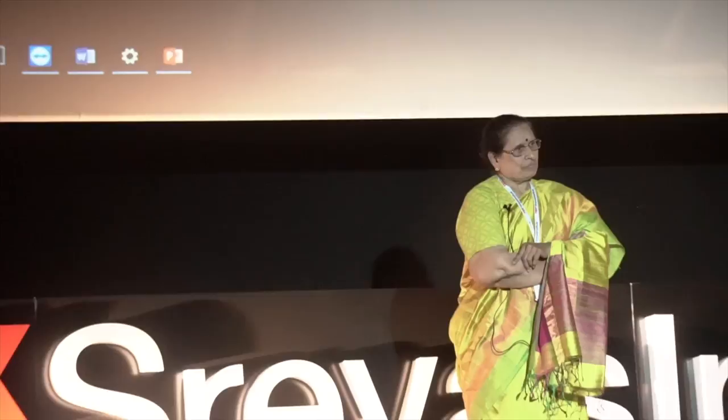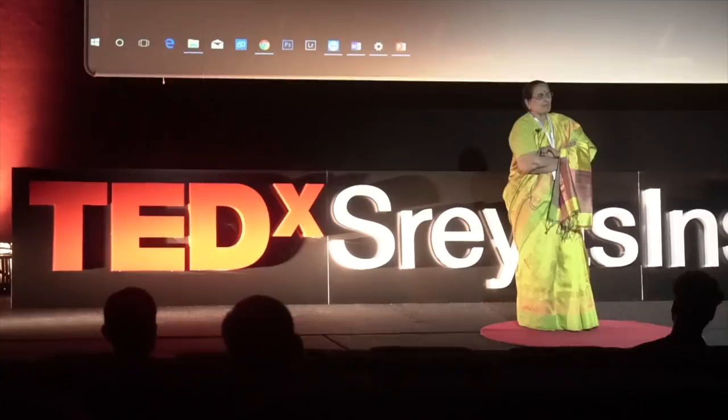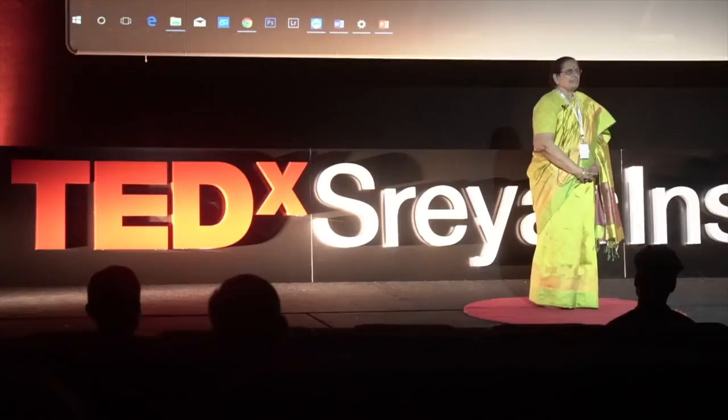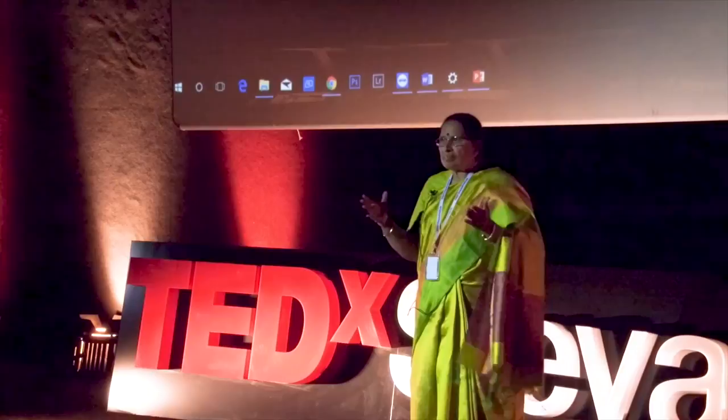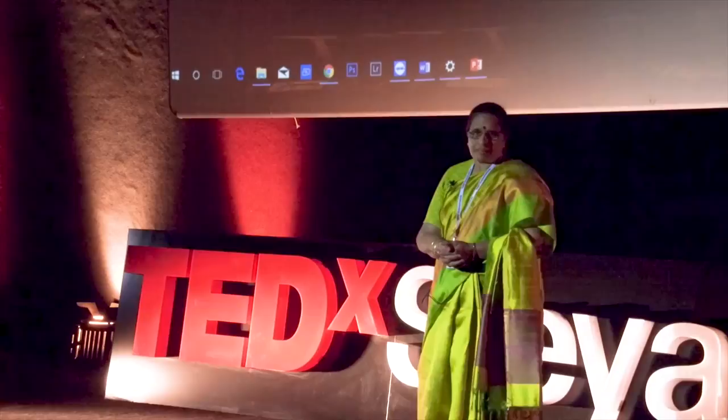Good afternoon everybody. The topic I have chosen to speak on is language policy for India. Why should we deal with language? Language is one feature that distinguishes man from the animal kingdom, and every generation adds to their own language repertoire. In India, there are about 720 languages and their dialects, with 22 fully developed languages having highly developed structures and rich literatures.